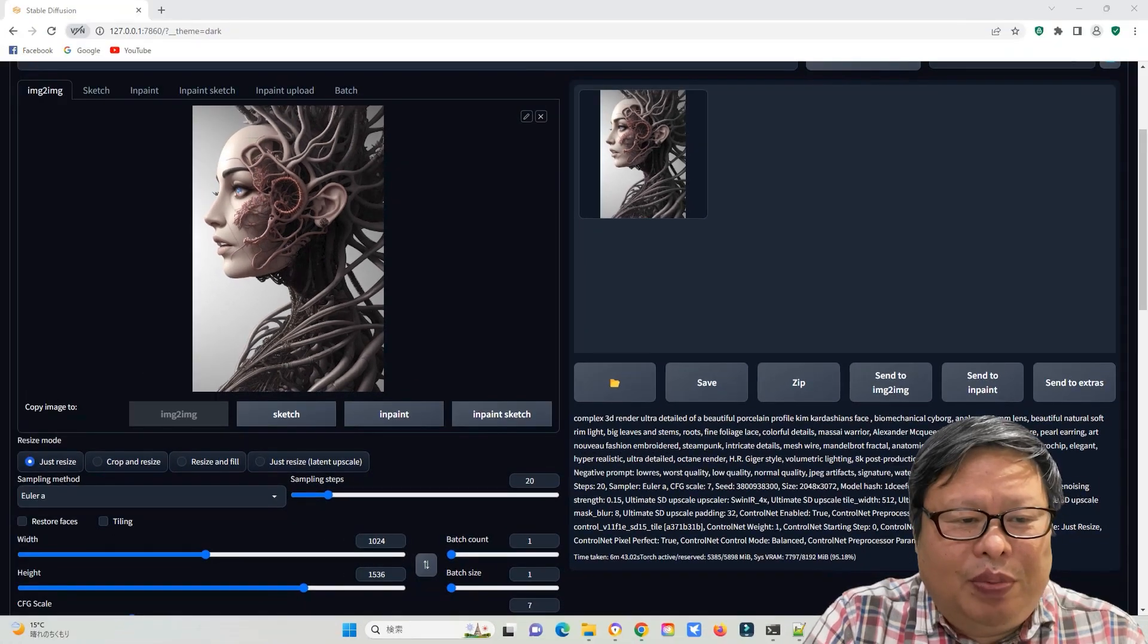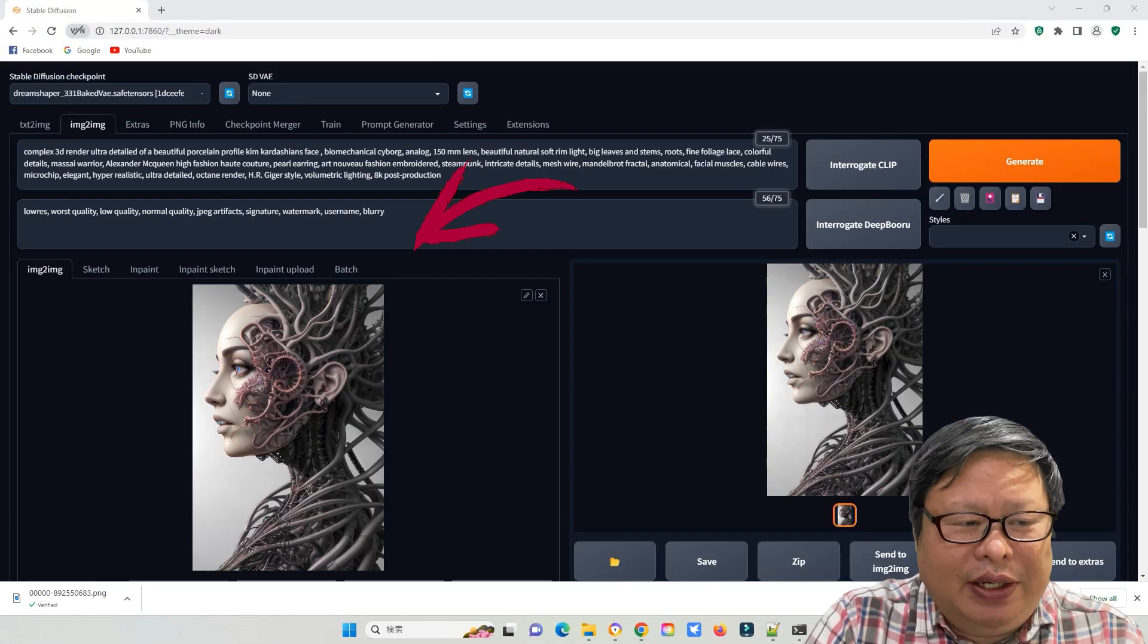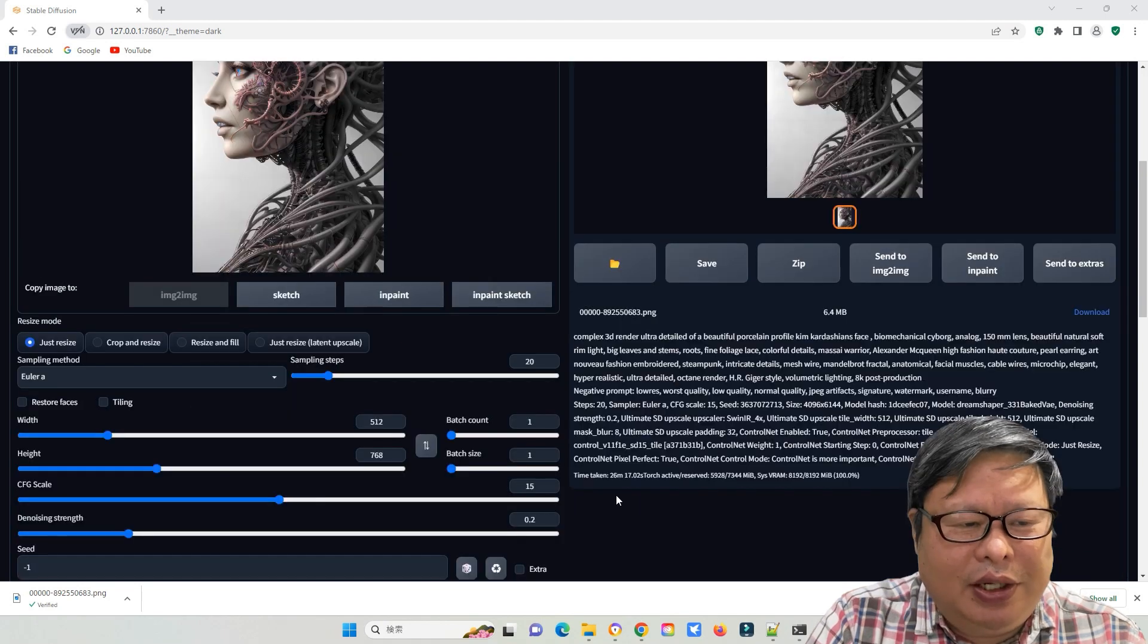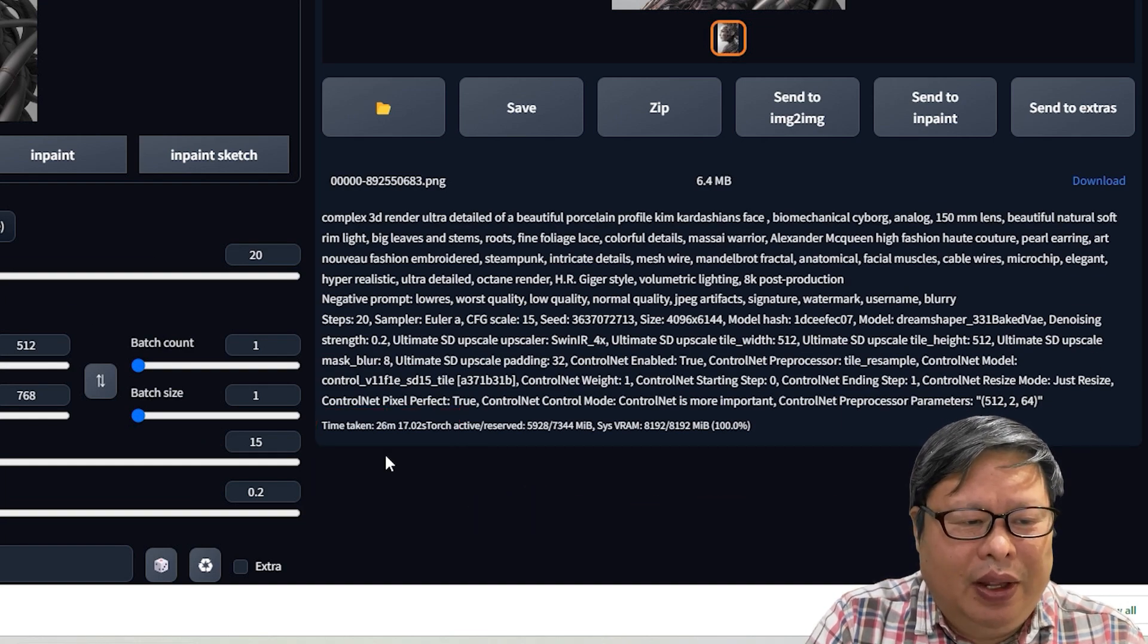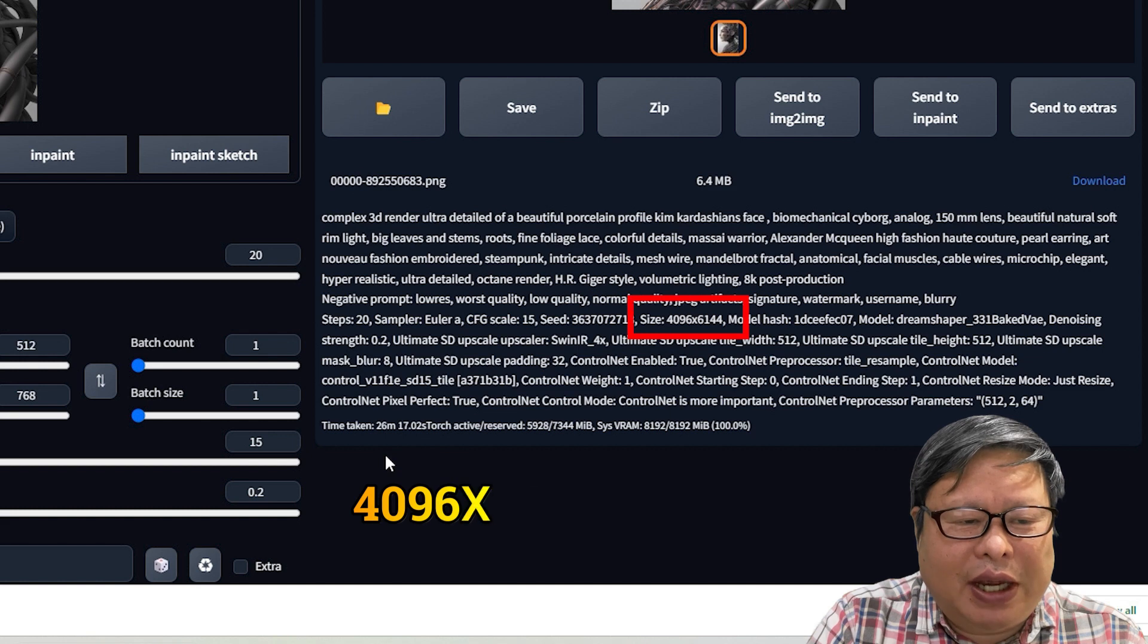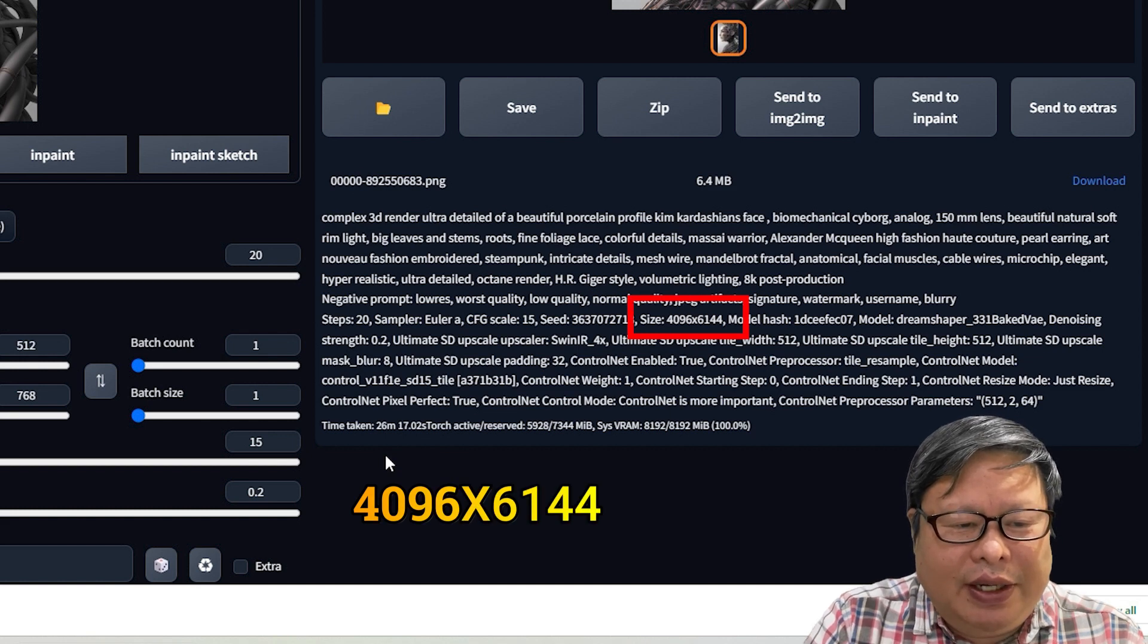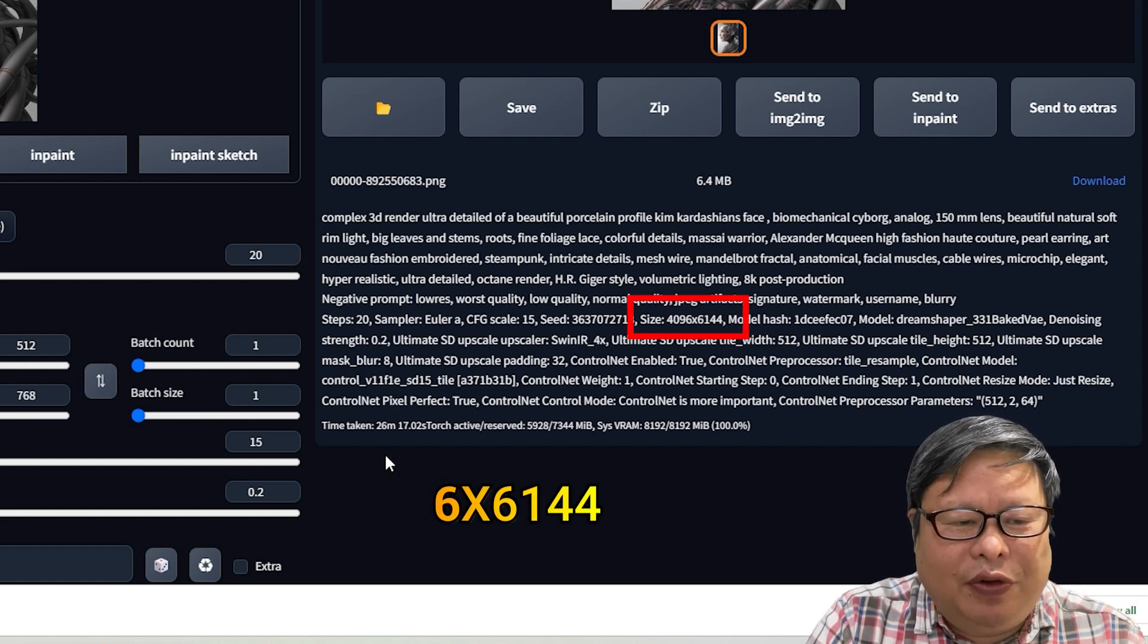Then I dropped the newly generated image to the left side and pushed the generate button again. It took 26 minutes to finish scanning, and the image size became 4096 x 6144.